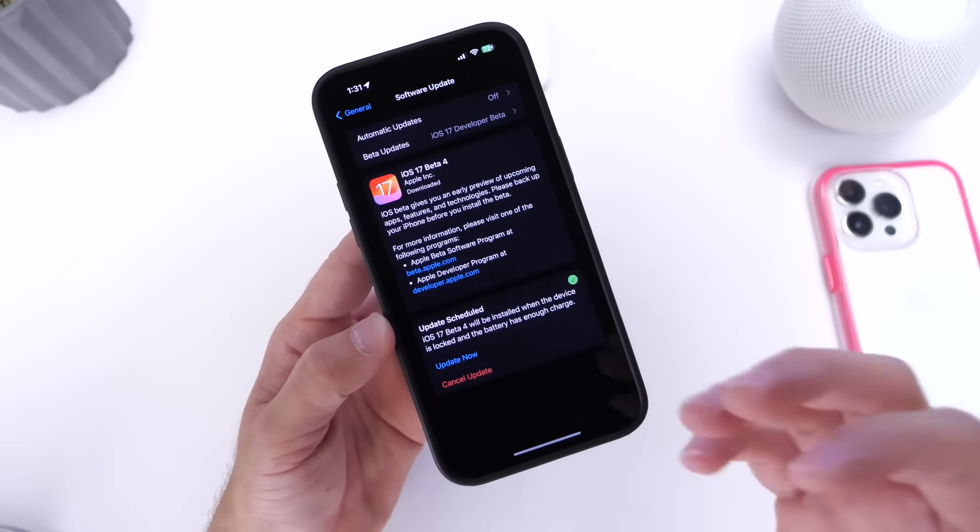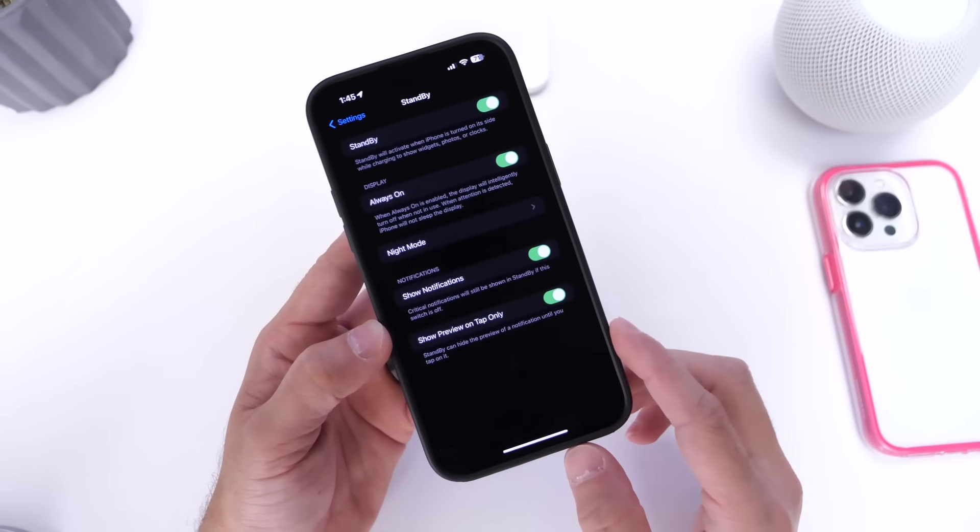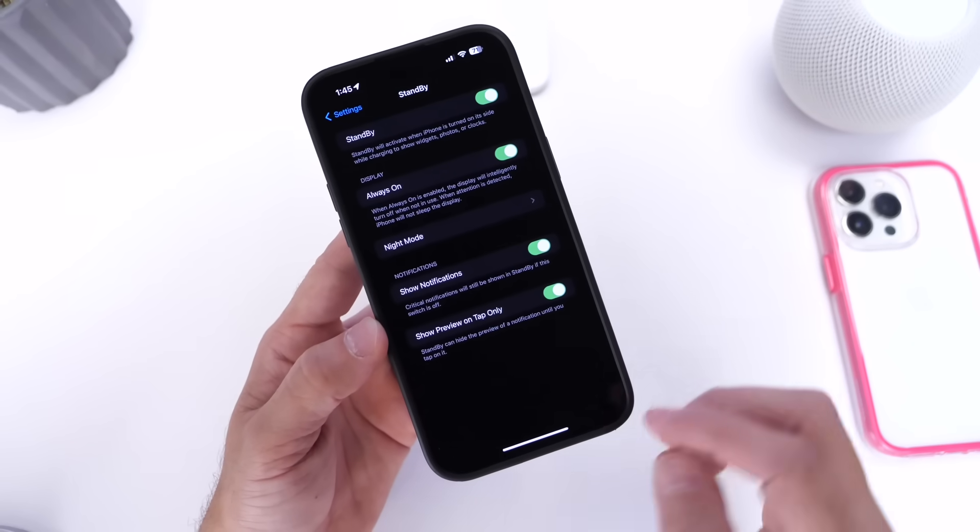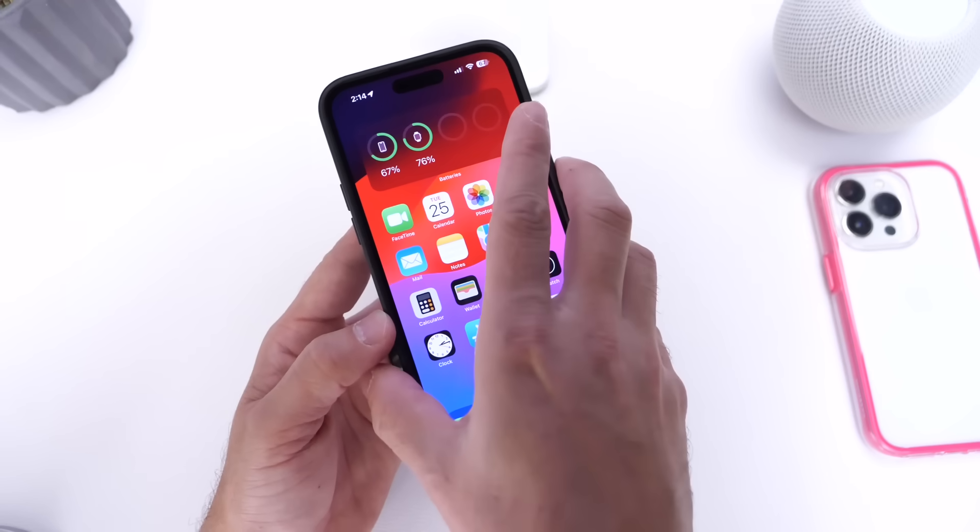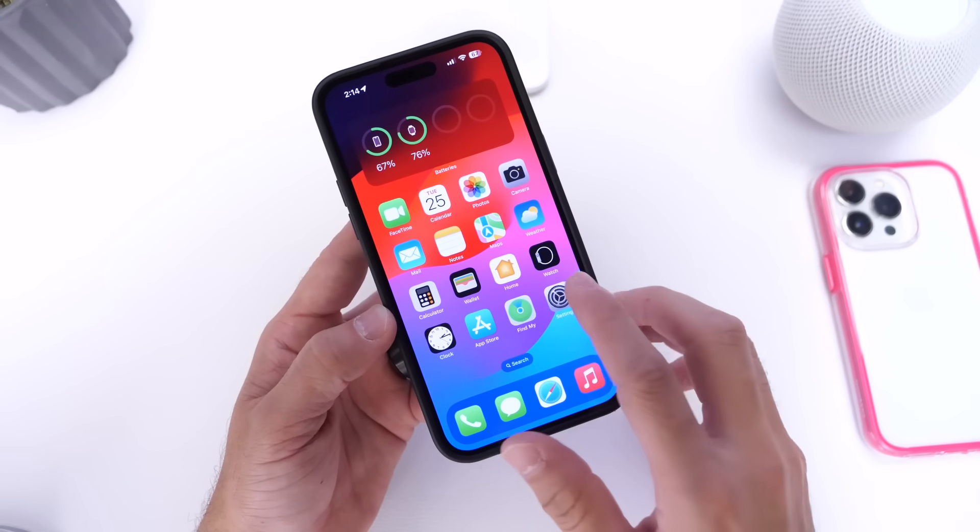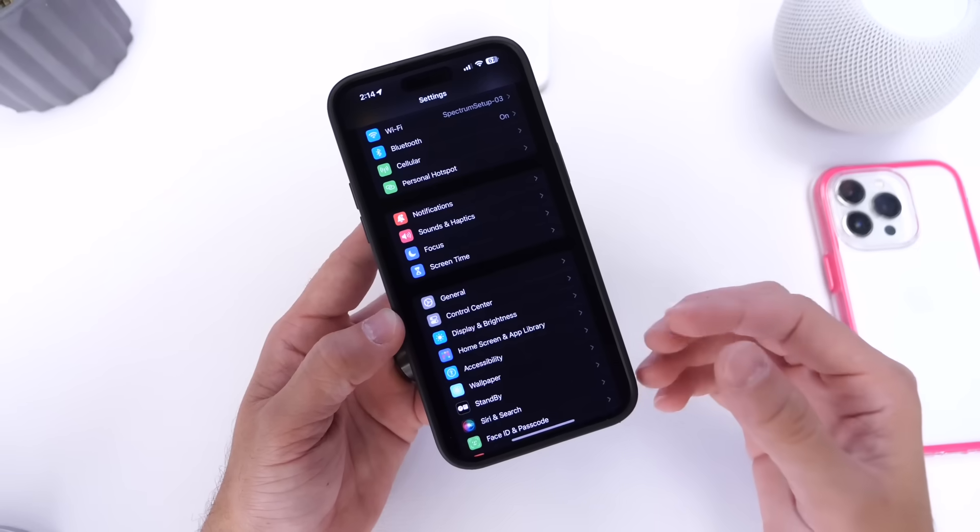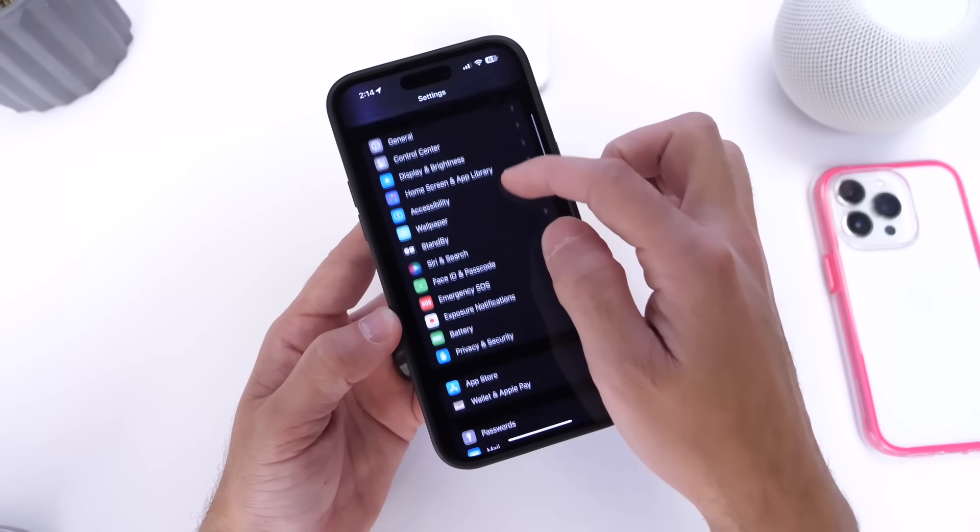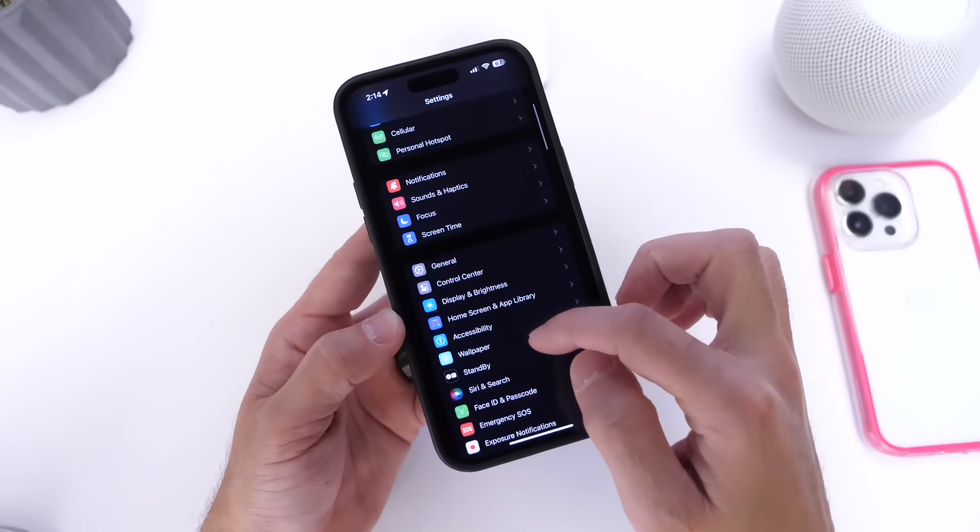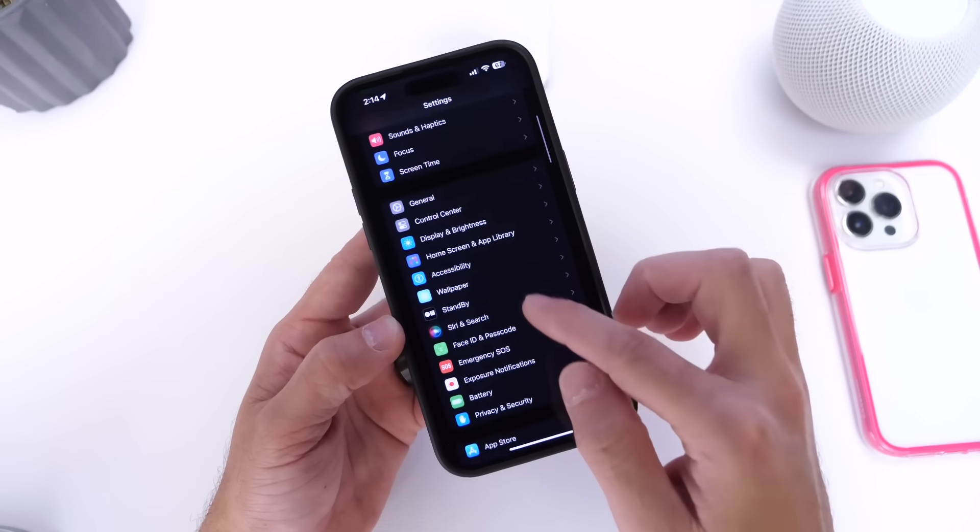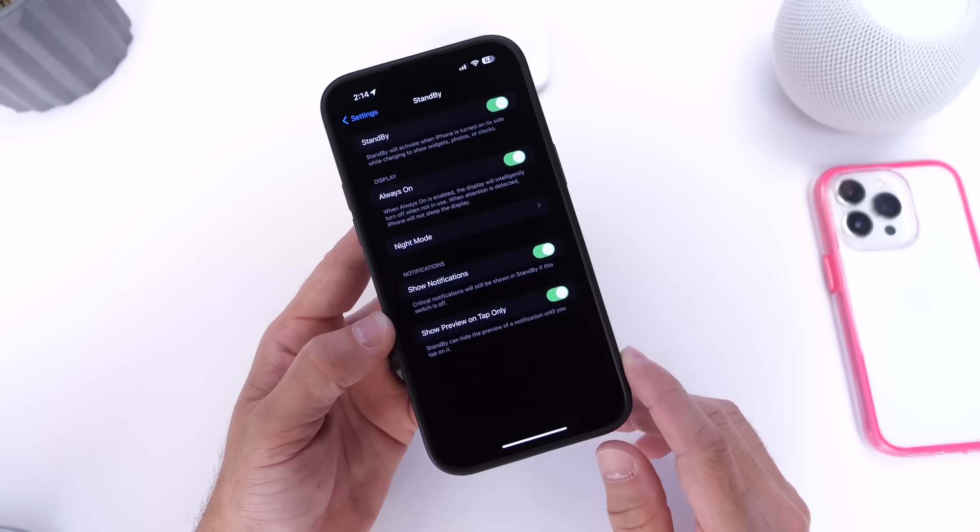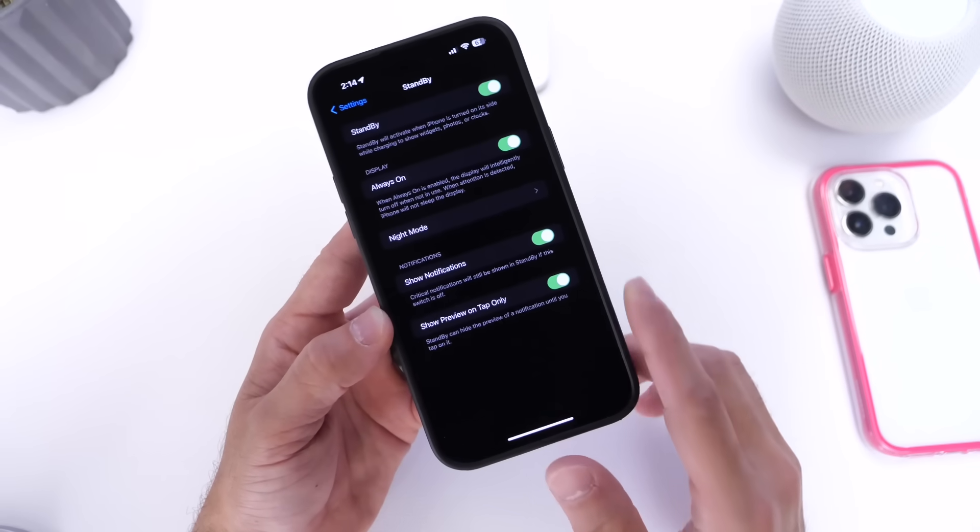But let's jump into beta 4, because as I mentioned there's quite a bit to talk about here. I want to start off with a new update to the standby mode feature on the iPhone. So of course standby is if you lock your iPhone right and you set it to charge, you get your screen where you can get a clock and you can get the weather and all types of notifications. Now if we go into the standby mode option here on the iPhone, let me just find it here on my screen. There it is. I have a new option to share with you guys and that is show preview on tap only, this new option right here.